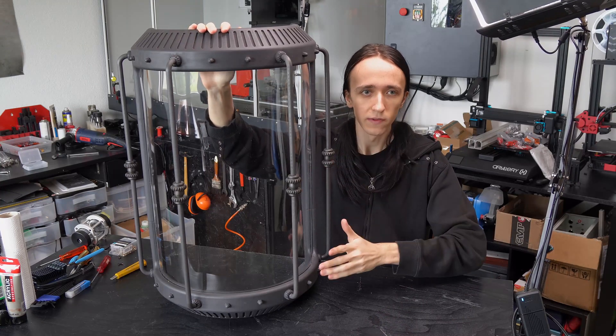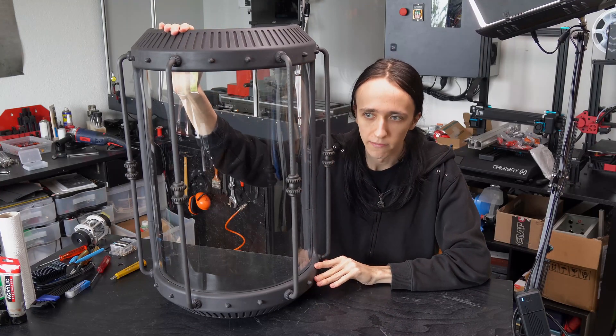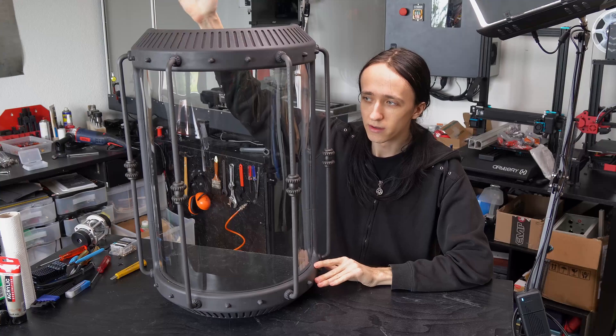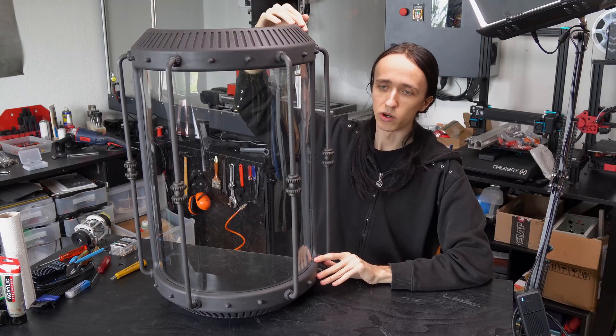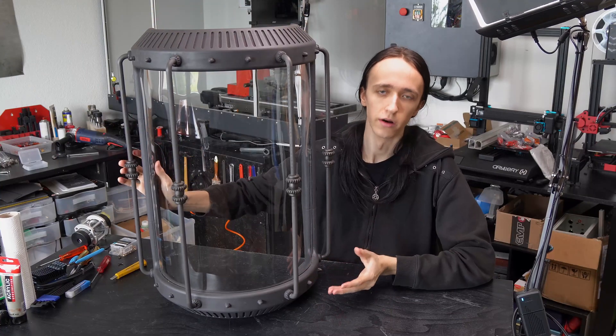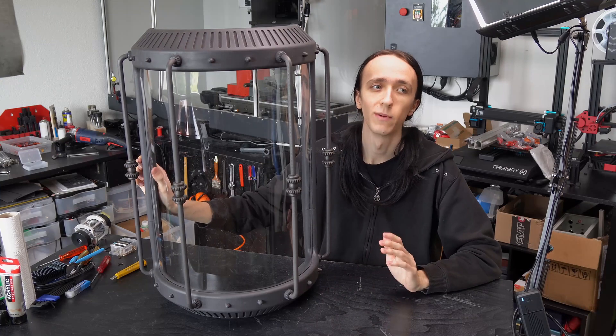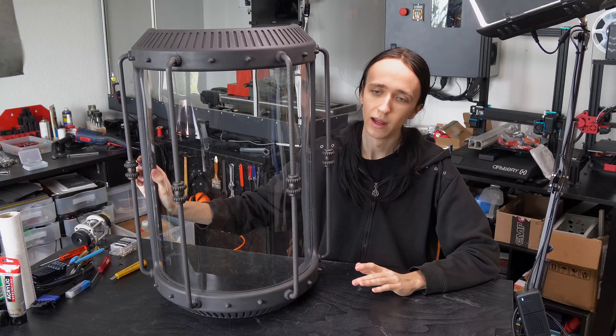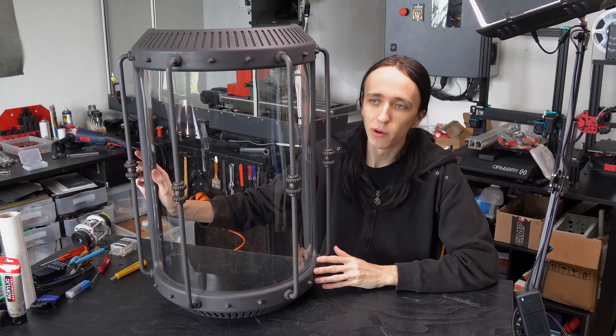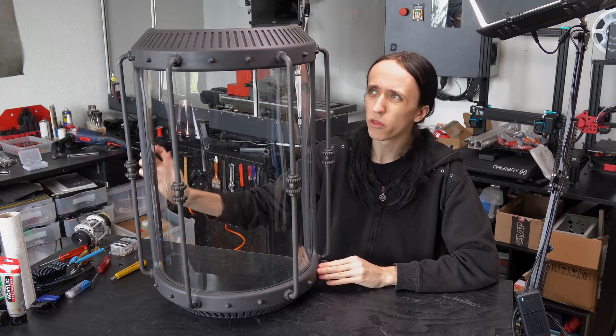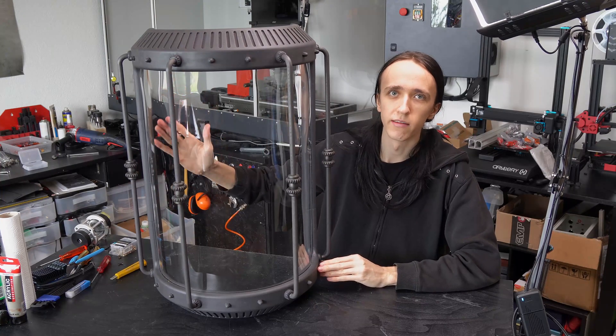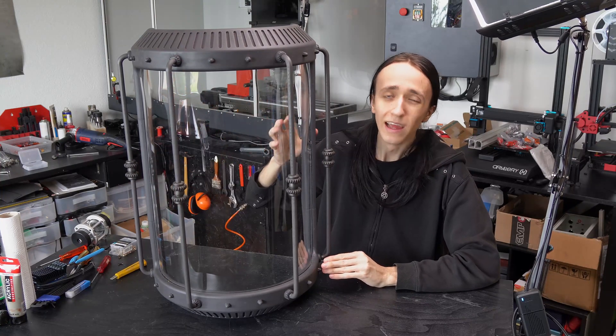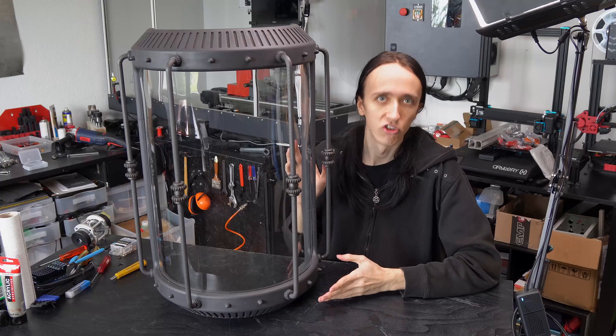But the point of this video is not the computer itself, but how did I 3D print this huge part? Obviously this is way too large for any of my 3D printers, and as you'll probably understand by the end of this video, it would also not make any sense to 3D print this as one piece even if you had a printer large enough.